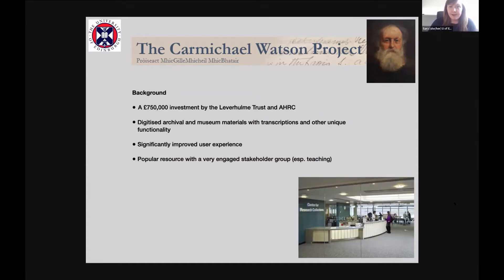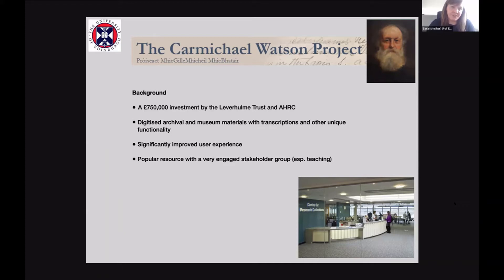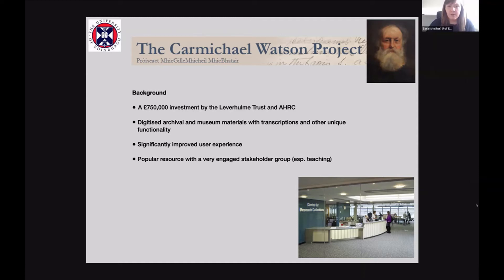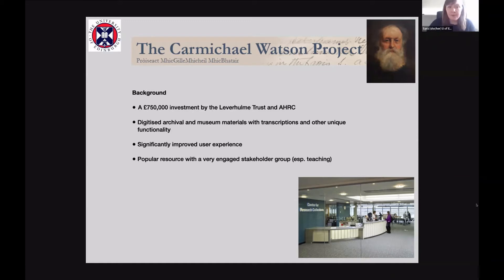The background to this web archiving project is that the project as a whole, including this web resource, was in total £750,000 at least investment by the Leverhulme Trust and the AHRC, so quite a big investment, not to mention quite a lot of staff time and collaborations with researchers. Quite a big investment in the digitization of this archival material and the website was developed because the archivist and project staff realized that these materials were not really as accessible as they could be to the communities in these Gaelic-speaking parts of Scotland as well as the groups interested in teaching using these materials.